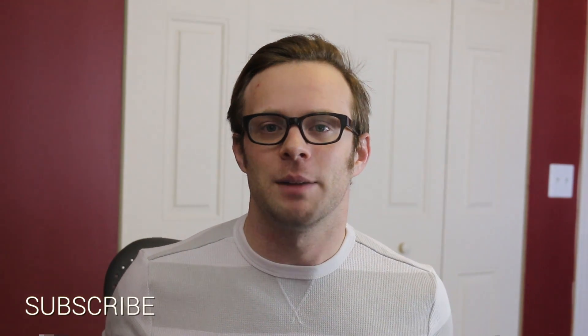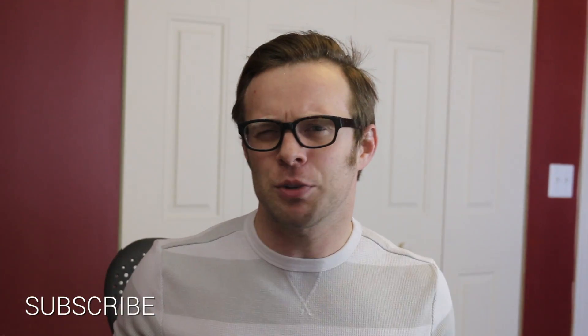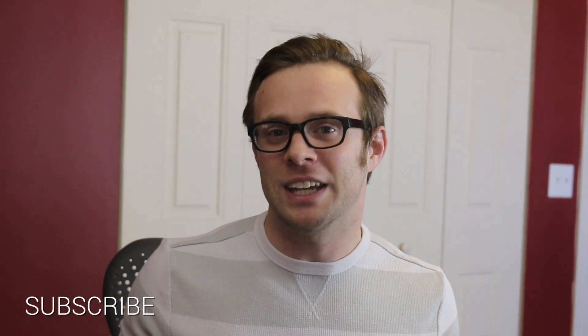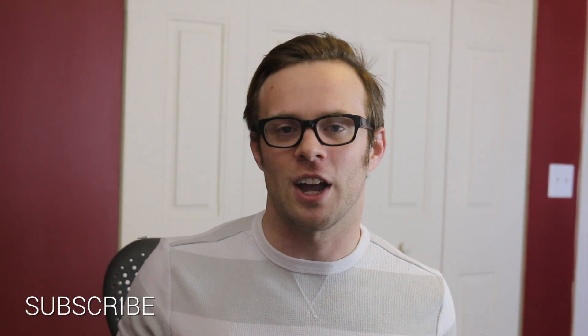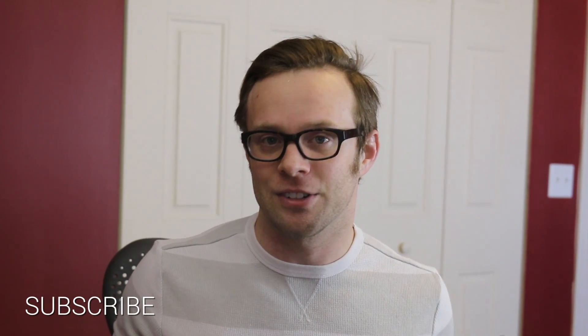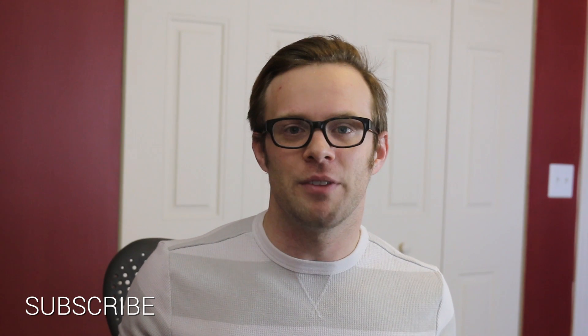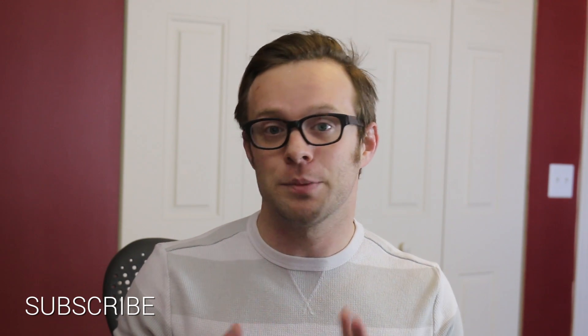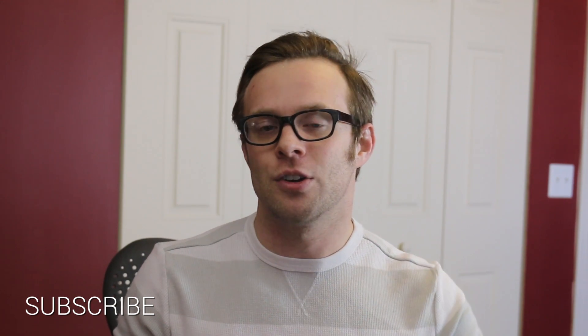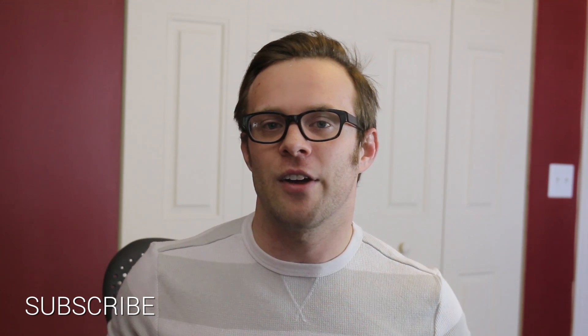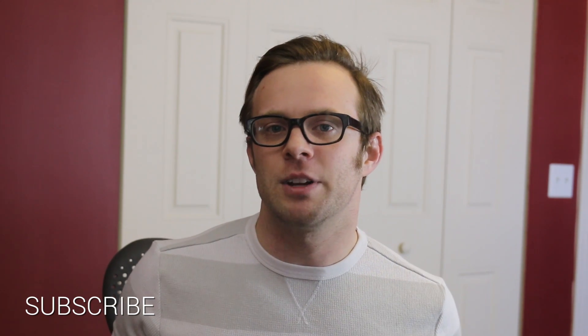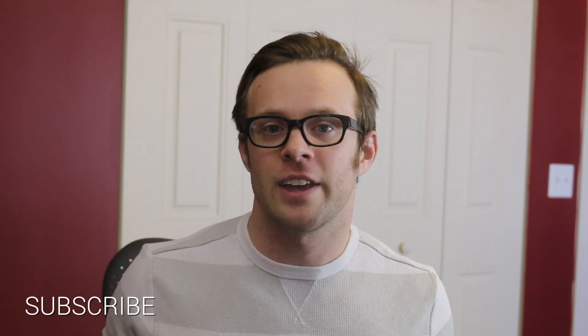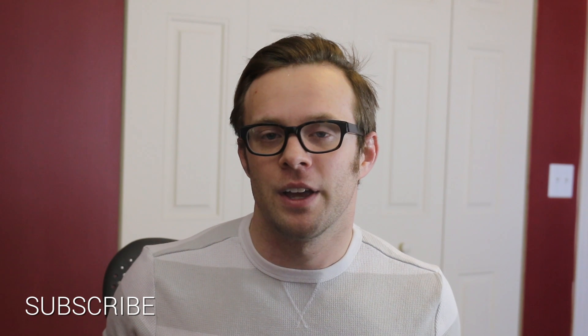Hey what's up, this is Scott with Level Up Tutorials and today we're going to show you how to use GitHub to log into your Meteor site. Now we've gone over Facebook, Twitter, Google, and now the last one we're going to be doing is GitHub.